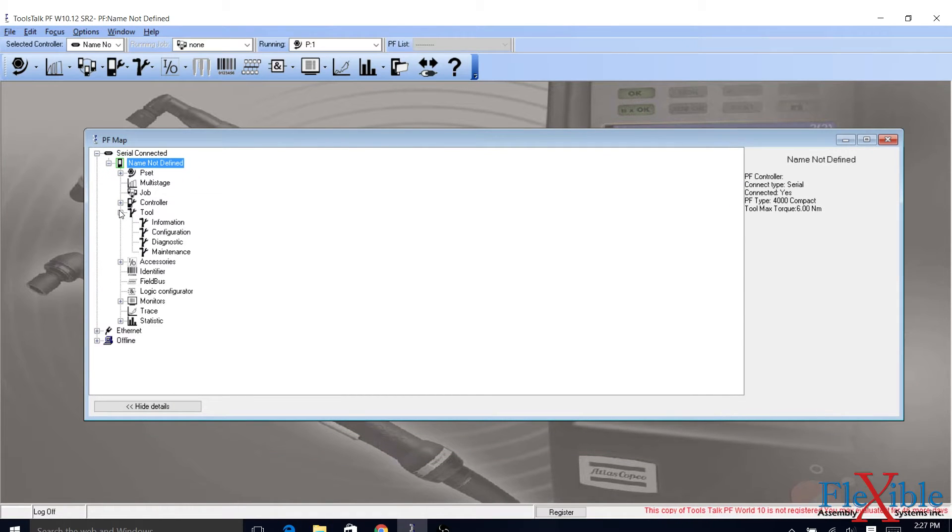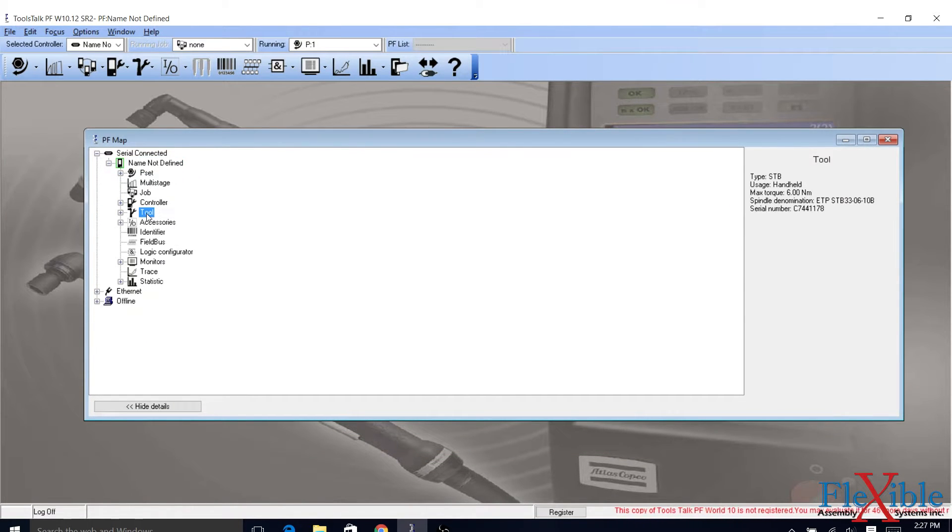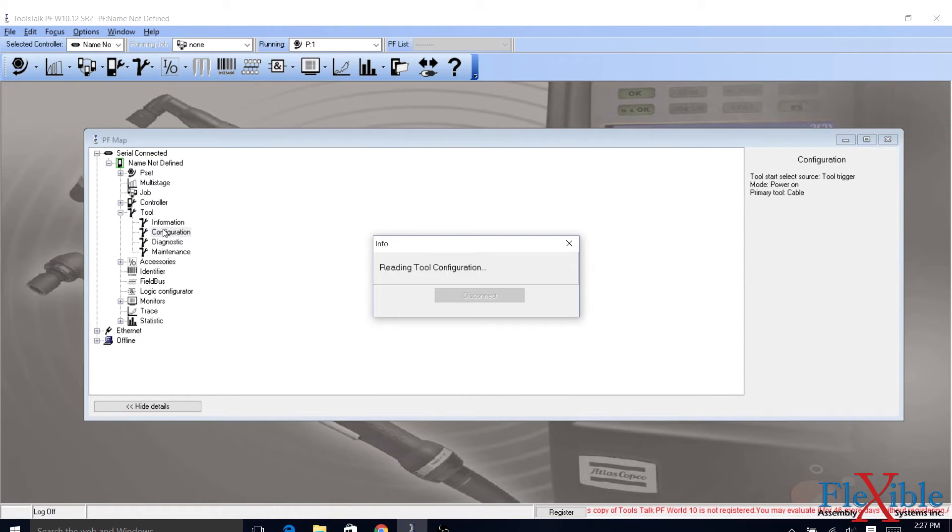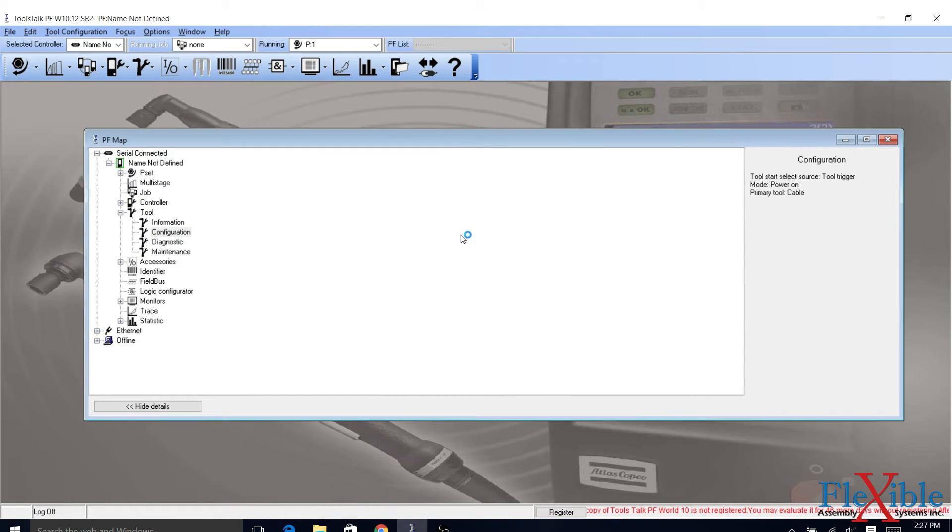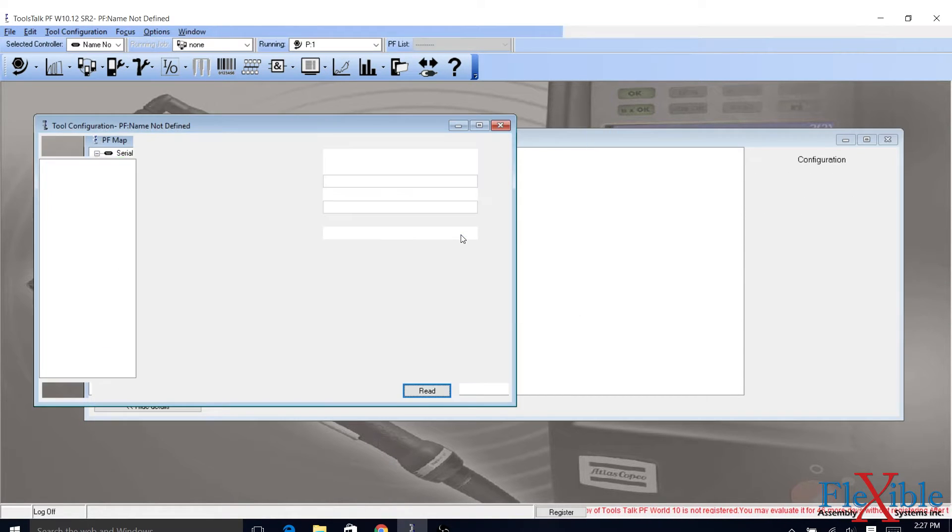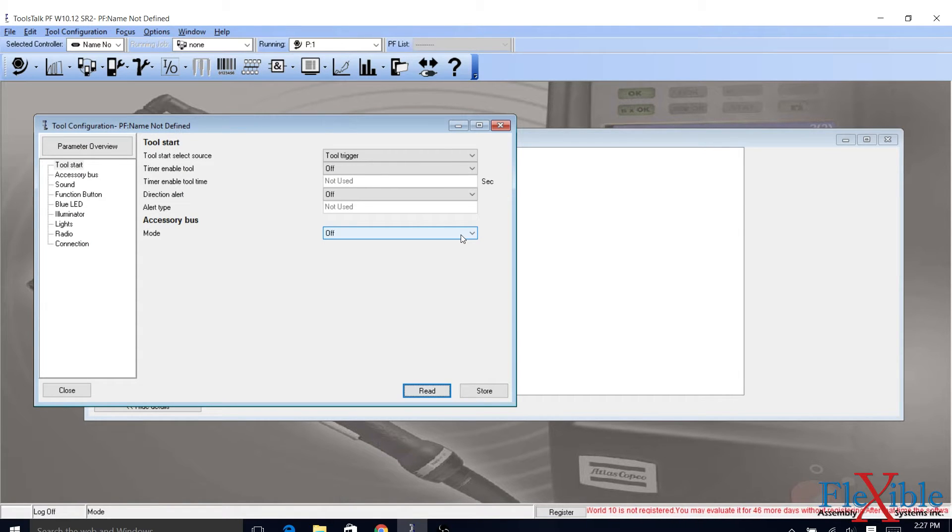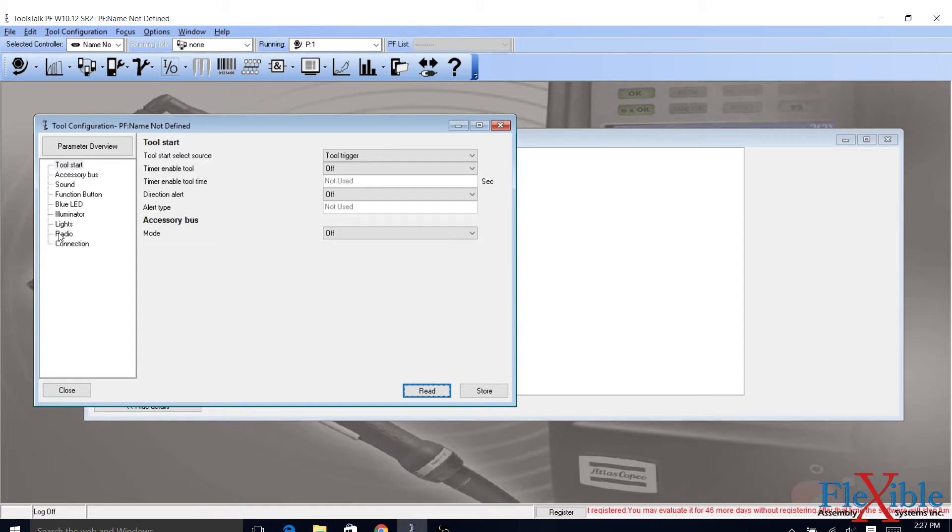We will be pairing a Bluetooth SDB tool next, so expand the tool menu and double-click Configuration to advance to the next window. Now that we have the tool configuration window open, navigate to the radio tab on the list to the left.